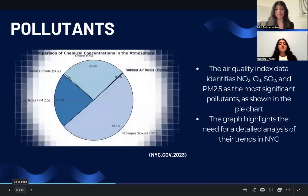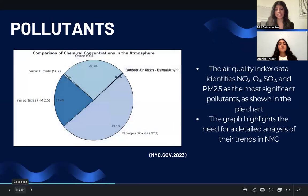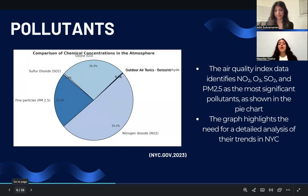Upon an initial examination of the AQI data, we were able to identify the most prominent pollutants with the most significant effect. As seen in this pie chart, these pollutants are NO2, O3, SO2, and the fine particles PM2.5. So let's take a closer look at the trends for these particles in New York City.